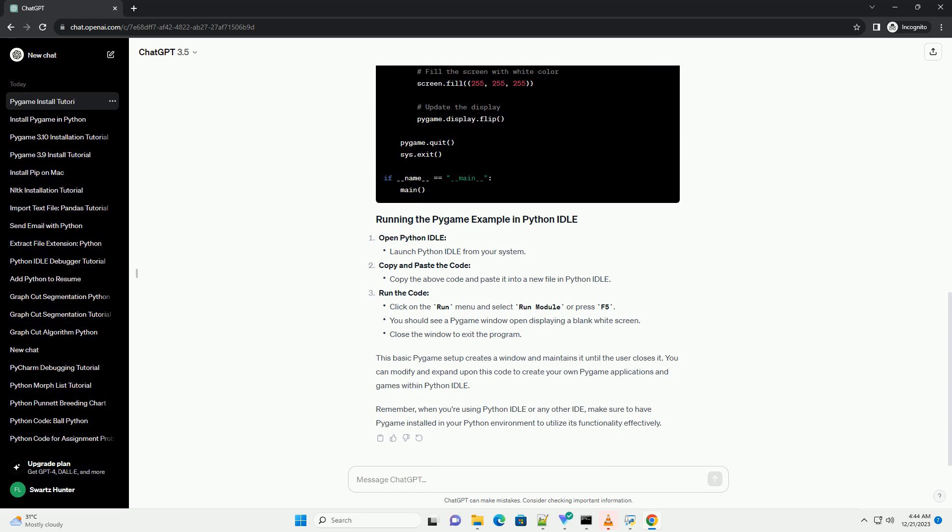Remember, when you're using Python IDLE or any other IDE, make sure to have Pygame installed in your Python environment to utilize its functionality effectively.